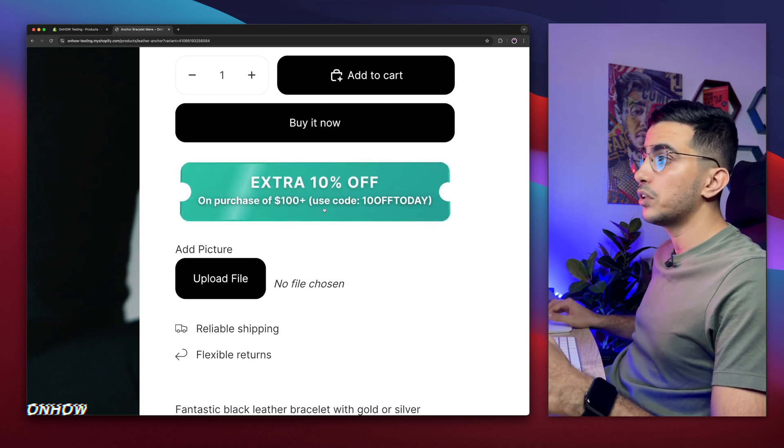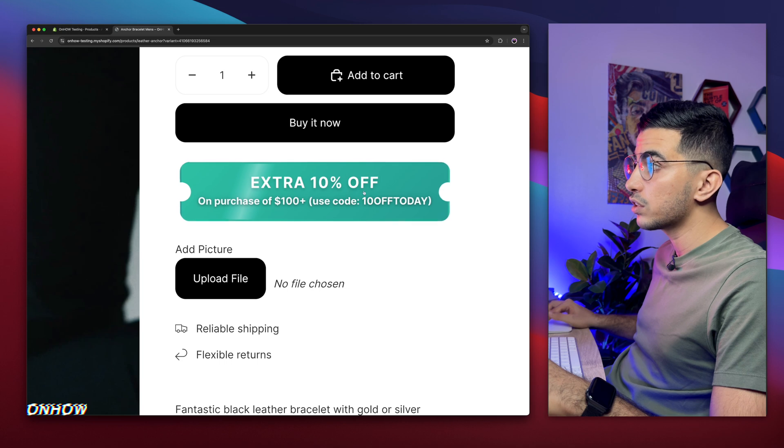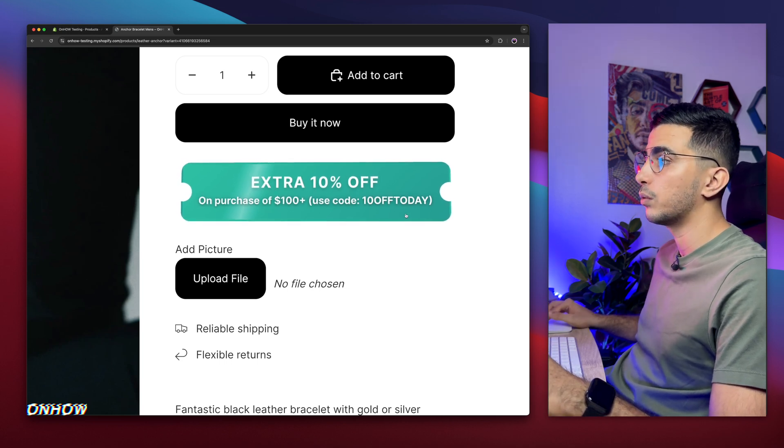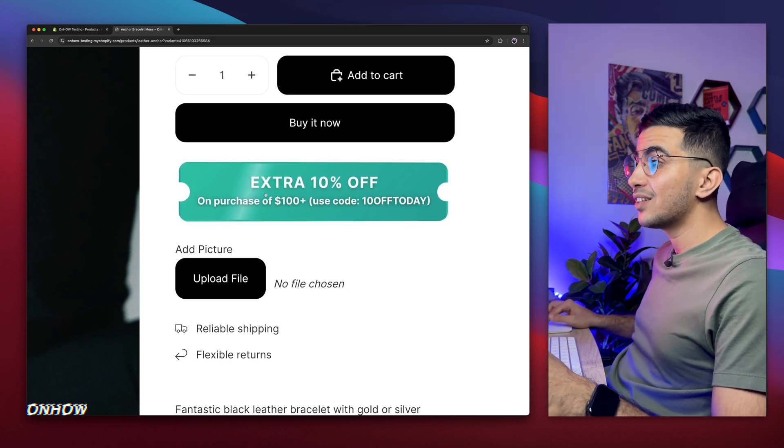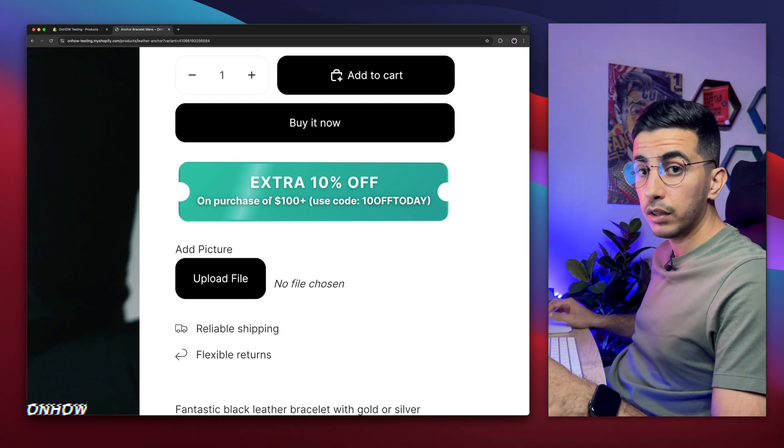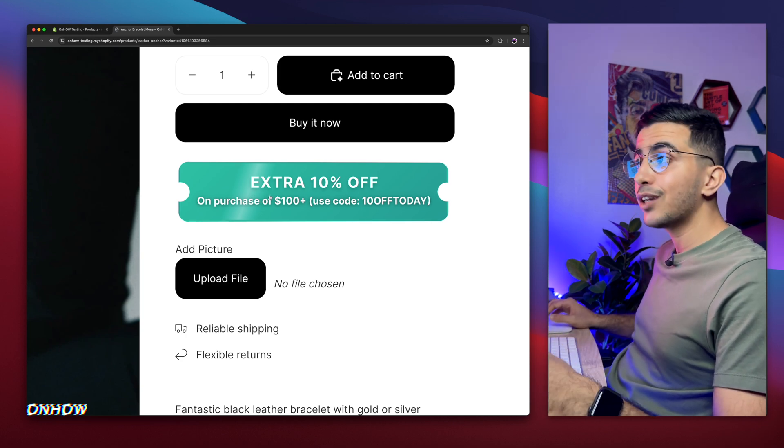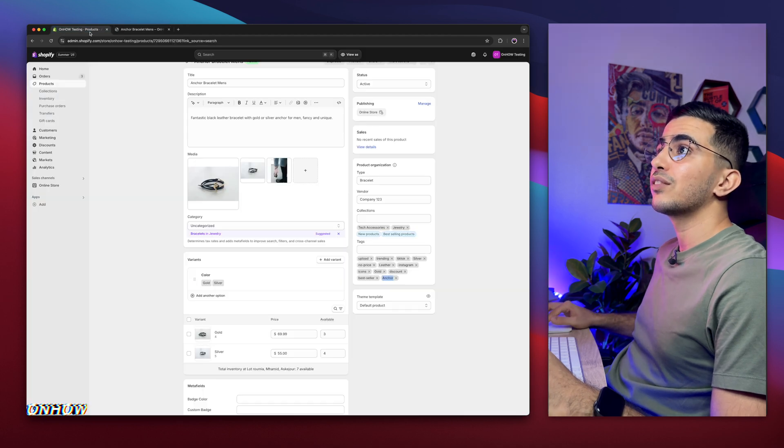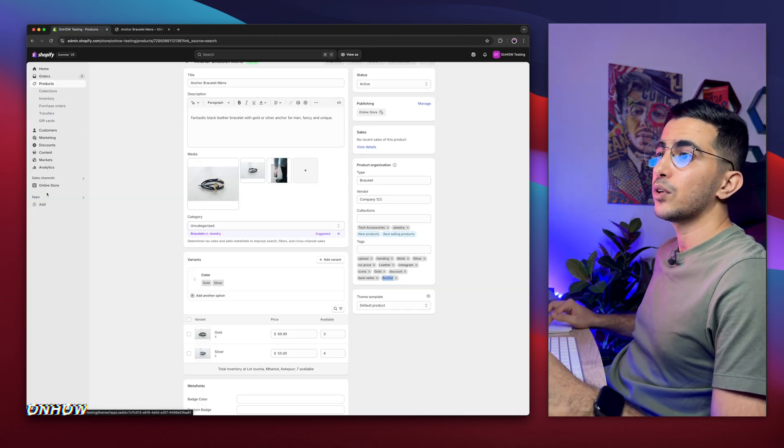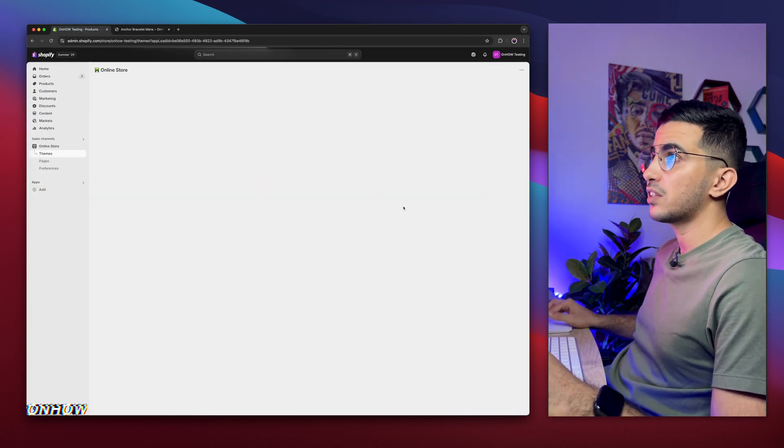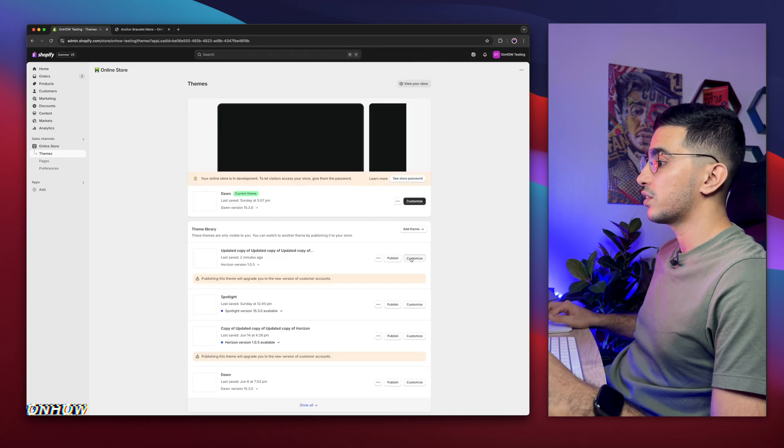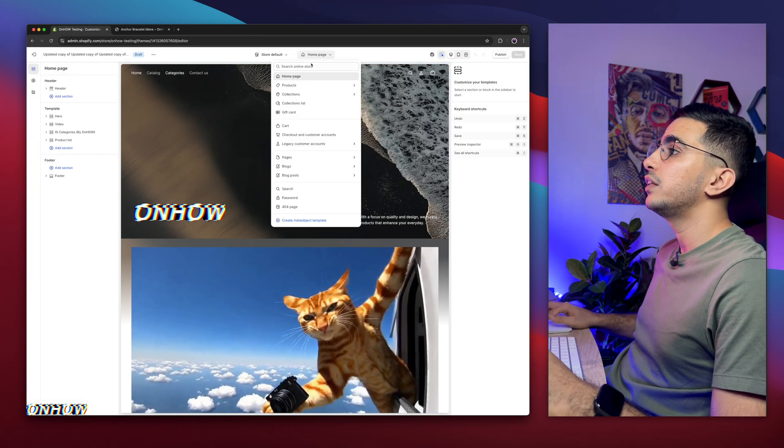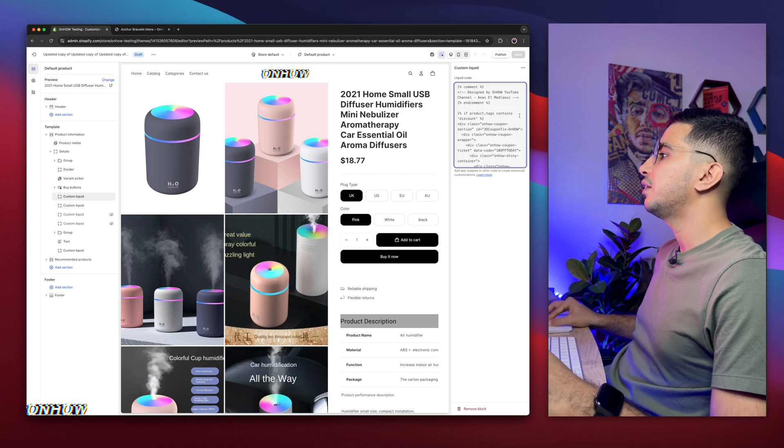Now how to change the discount code so you can show your own code and customize the text. In case you want to add this widget on other products as well, simply add the same tag to other products. It's very simple. Now let's get back to our theme editor because we have to change the discount.